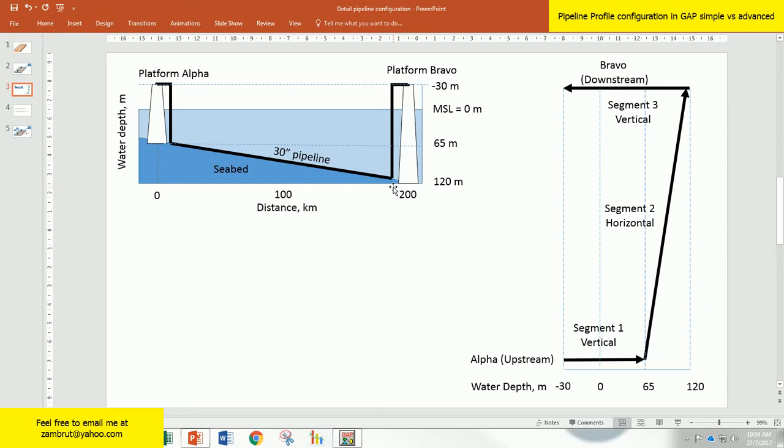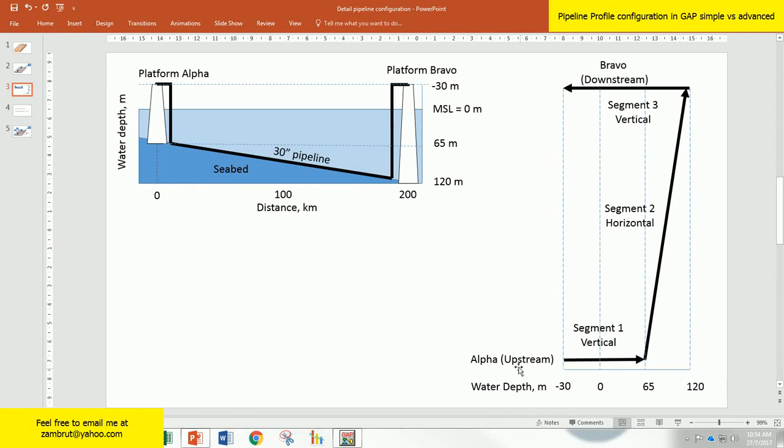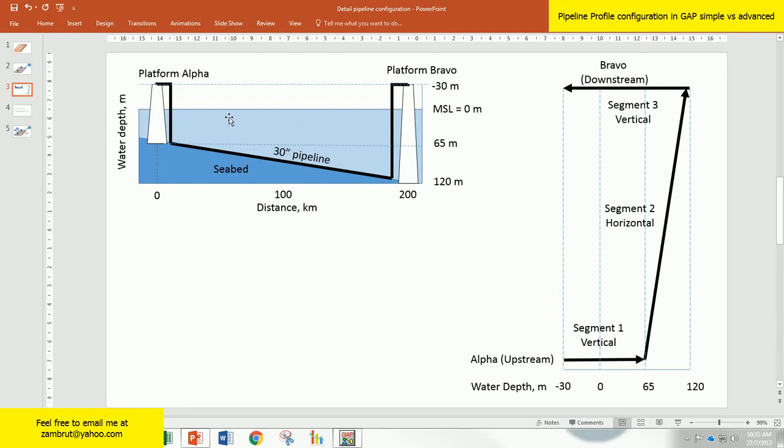But the way that we enter data into GAP is somehow not as per what you see here. The way we enter data is something like this. We have to rotate it anticlockwise where the upstream is at the bottom and the downstream at the top. Here I clearly define the pipeline segments, and I suggest you do the same. Translate the picture from this part, which is typical drawing that we get, into this segments.